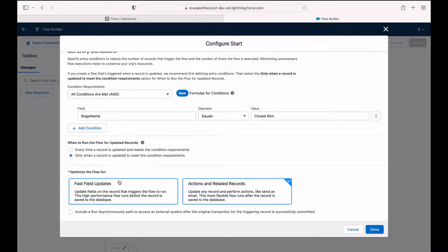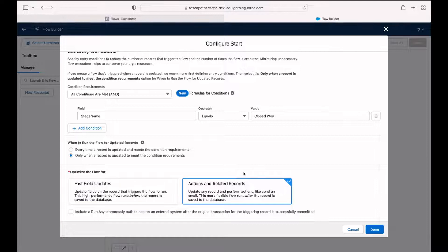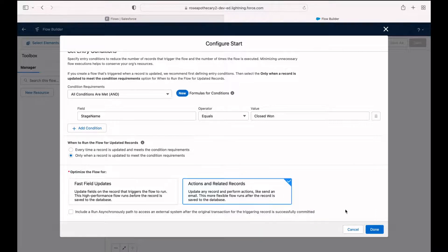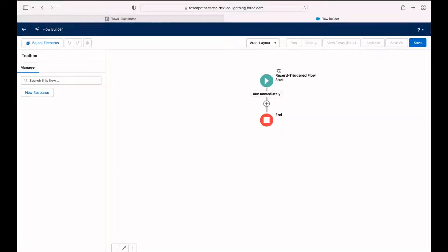Now we can also choose to optimize the flow for fast field updates or actions and related records. We're not updating the opportunity that's triggering the flow. We're updating a related record. So we want to choose the second option here. Click done.